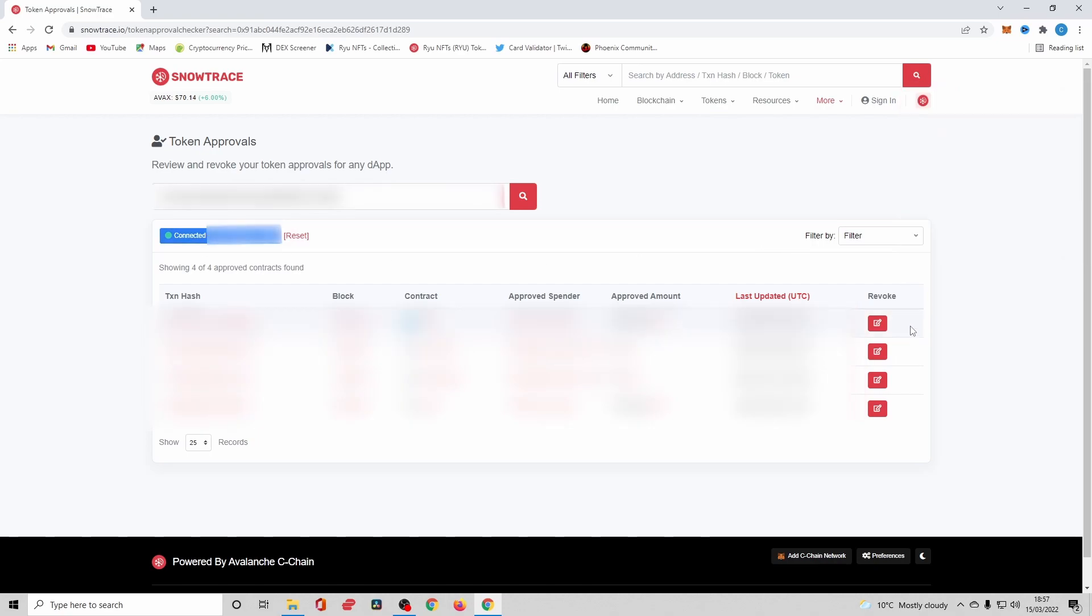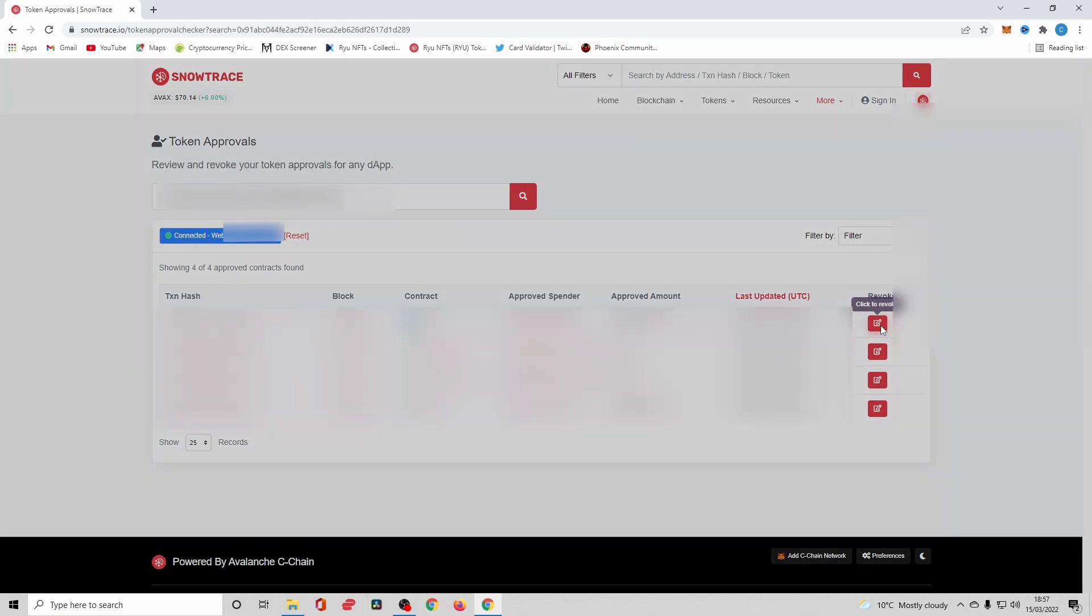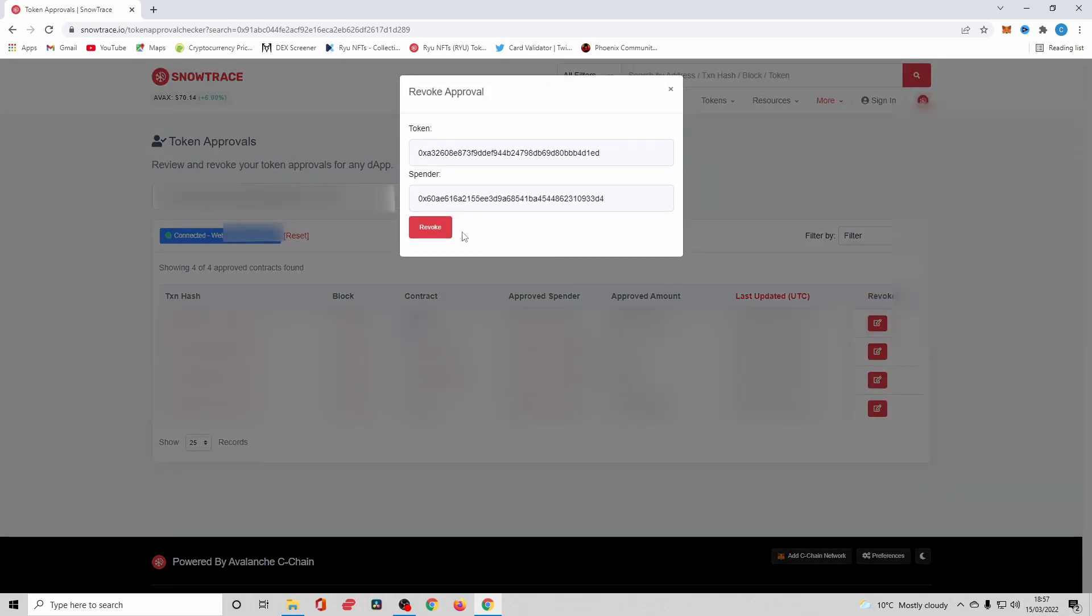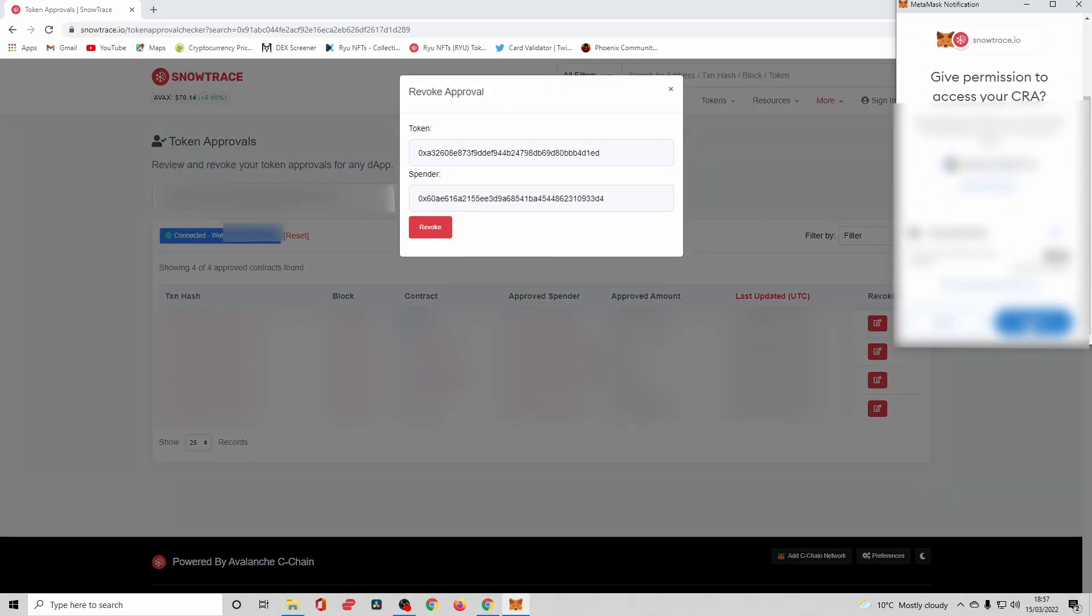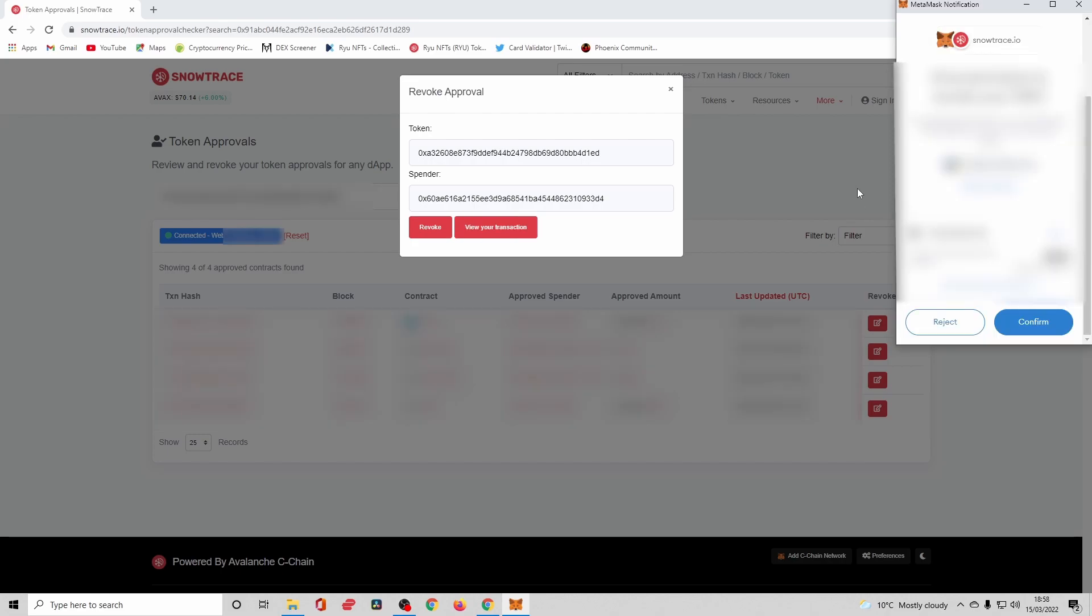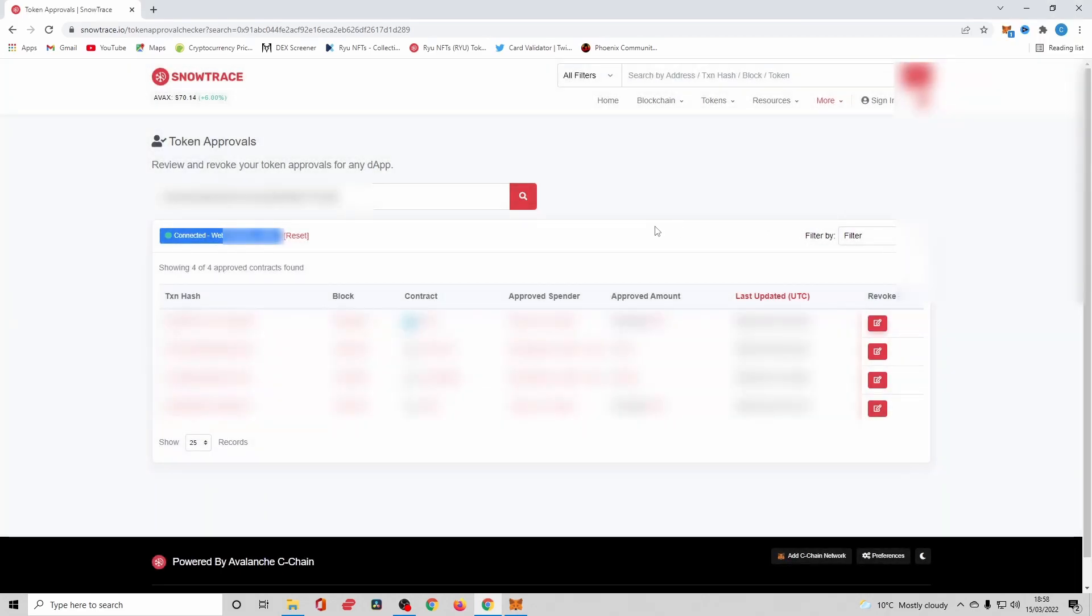What will now pop up is that these will change red, which means you're able to revoke access. We're just going to pick the top one, going to click this button, we're going to hit Revoke, MetaMask is going to pop up, we're going to confirm, and we're just going to wait.